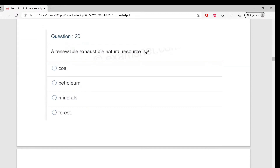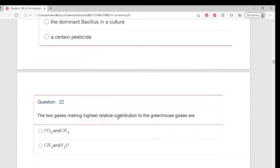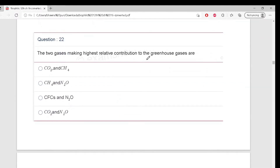What is a renewable exhaustible natural resource? Tell me - something that is both renewable and exhaustible. Very good - Forest! Next, dB is a standard abbreviation used for the quantitative expression of - what is dB used for? Very good - dB means Decibel, the unit of noise pollution.